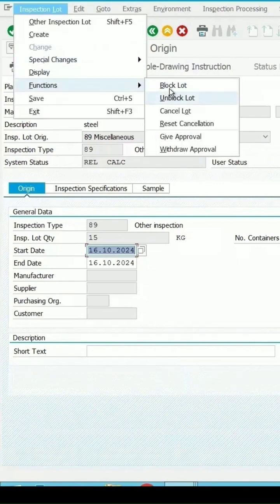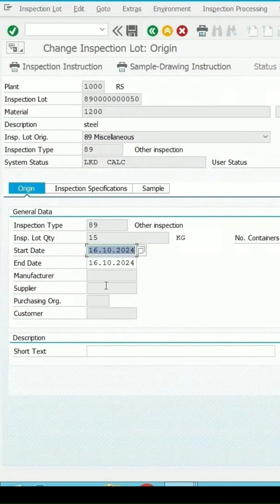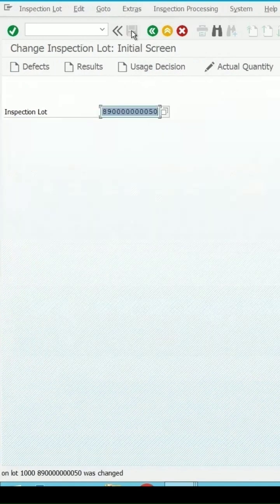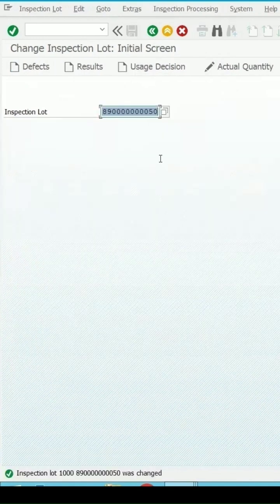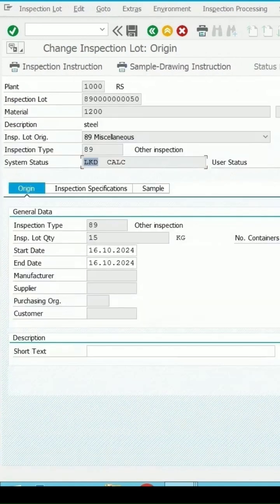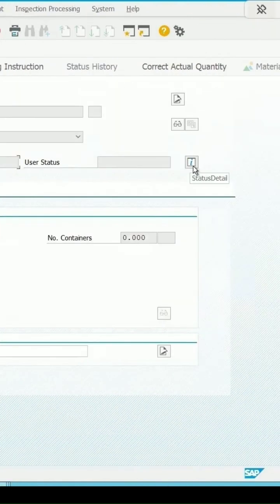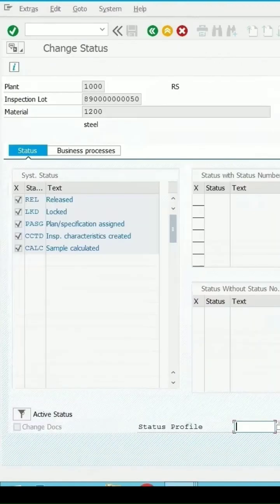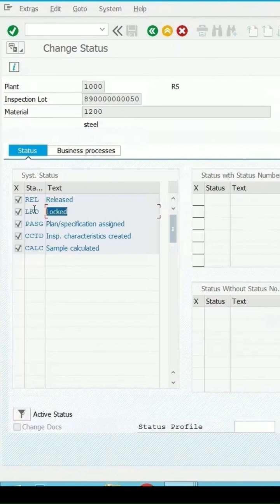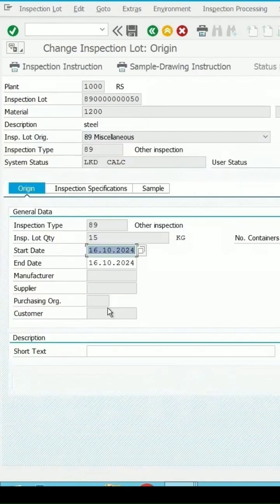If I select block lot for this and then click on save, the status has been changed to locked LKD. If you click on this, the status is locked. If it is locked, then I will not be able to do the further things.